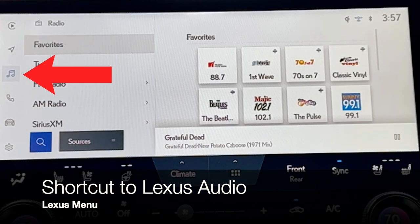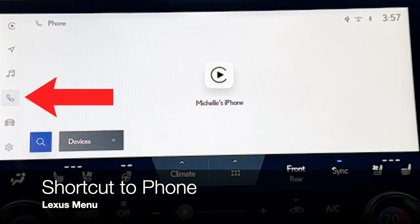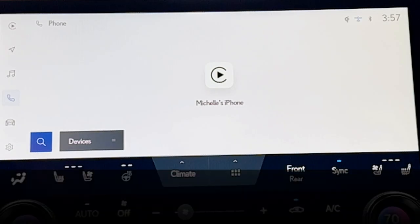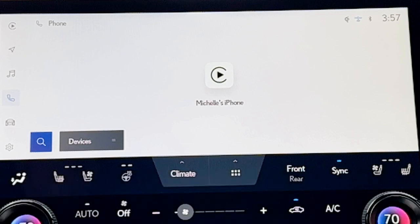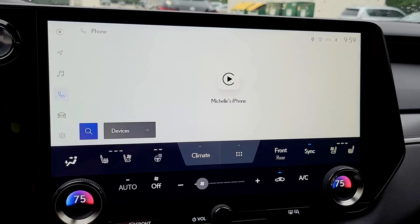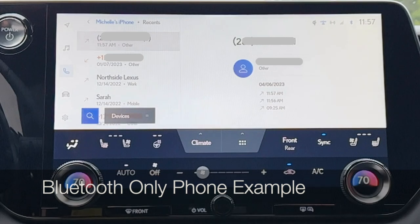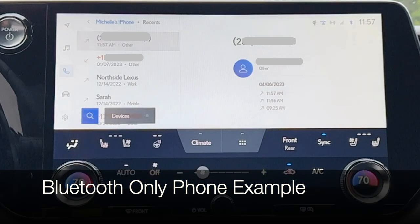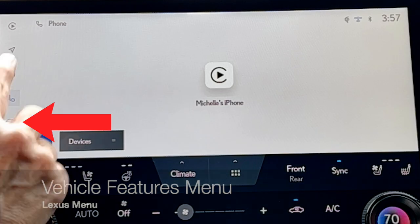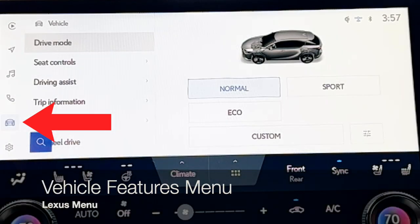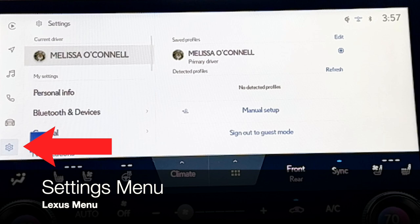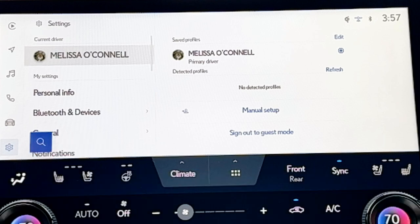Below that is your Lexus audio system. There are two phone views for Apple CarPlay or Android Auto. When you select the phone icon, it might take you to a large, mostly blank screen. There is a shortcut back to your Apple CarPlay phone feature right in the middle — just click to open. If you're connected for Bluetooth only, this phone screen will appear a little bit different. Then there's the vehicle feature screen and the settings menu — we'll go through all of these items in detail.